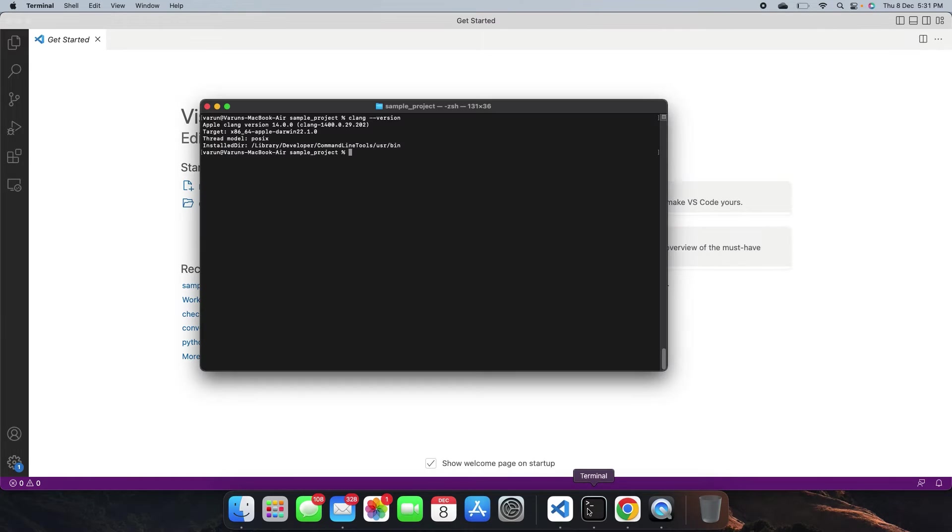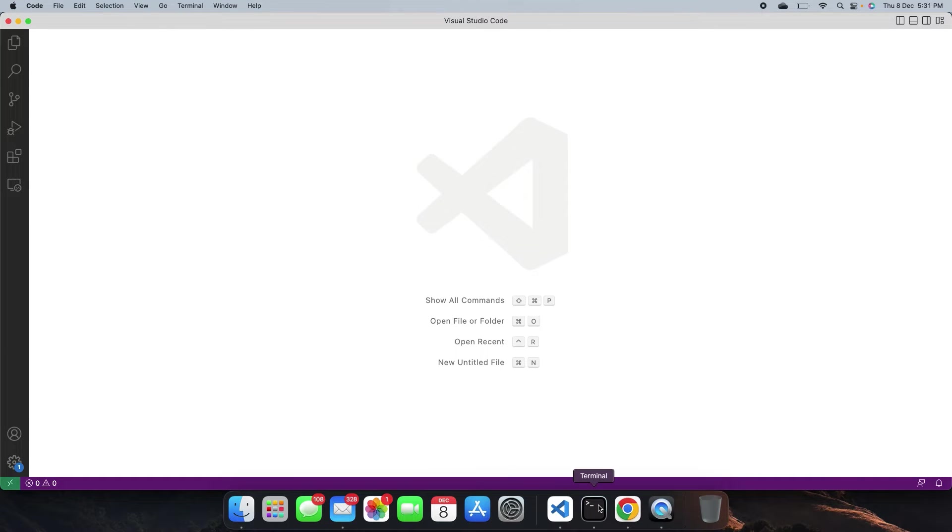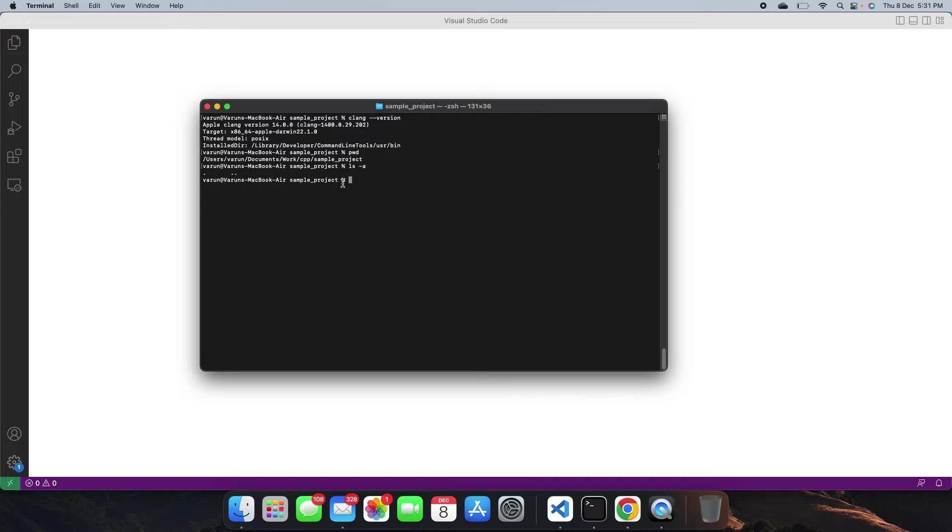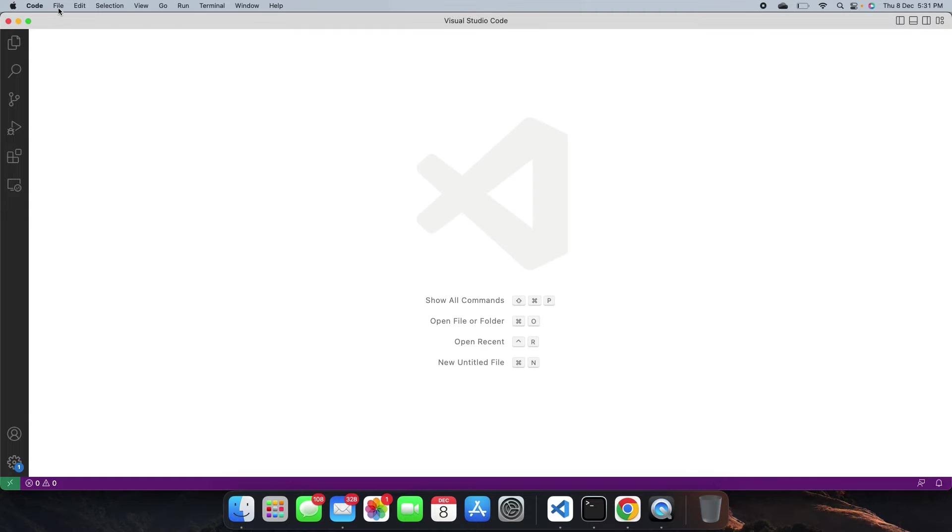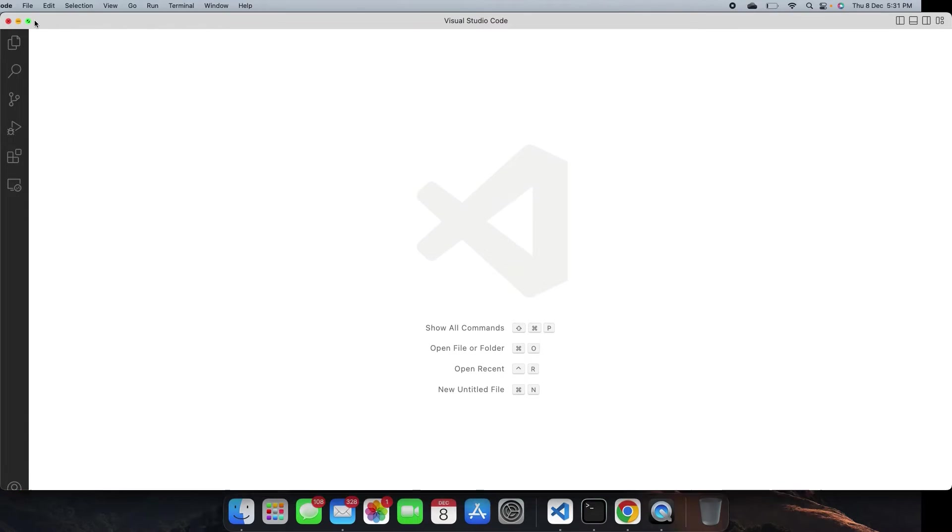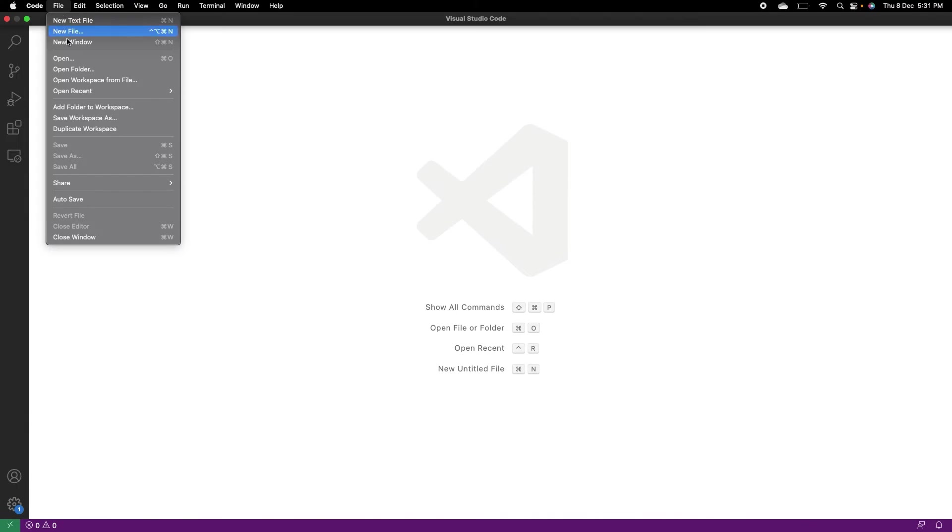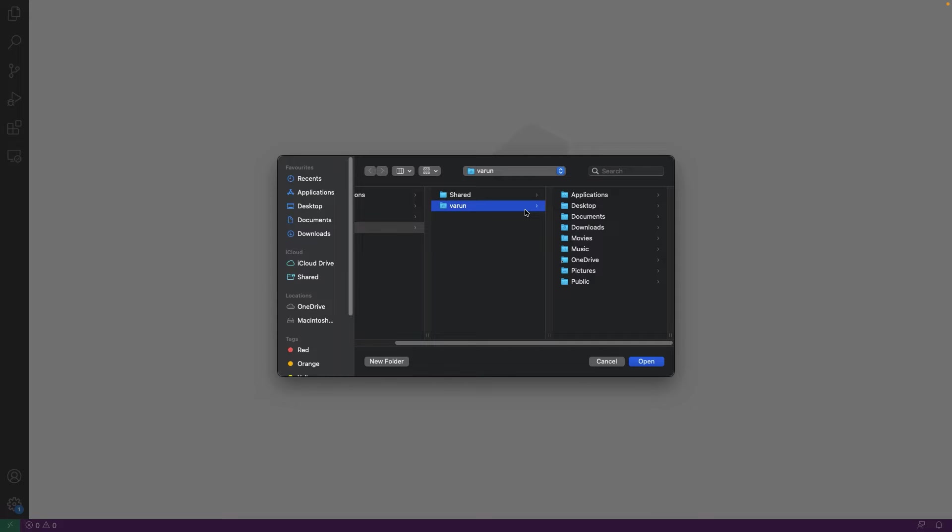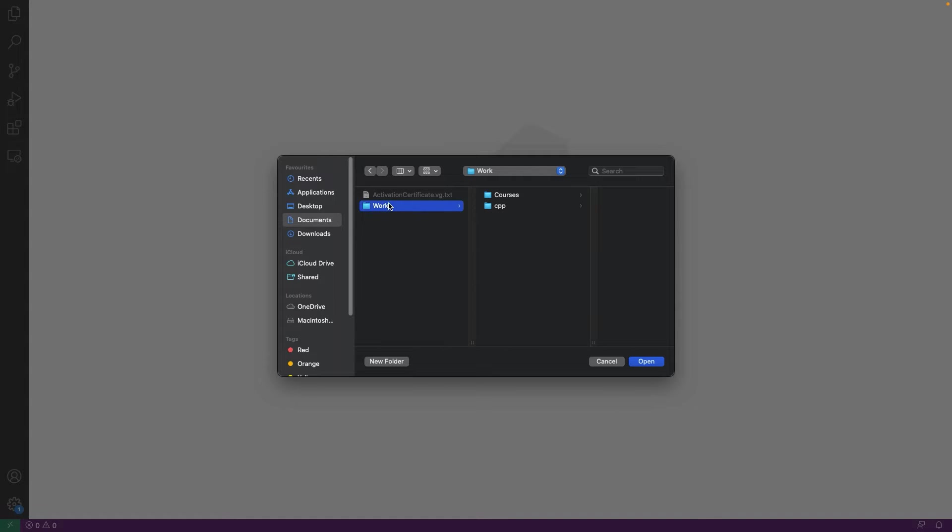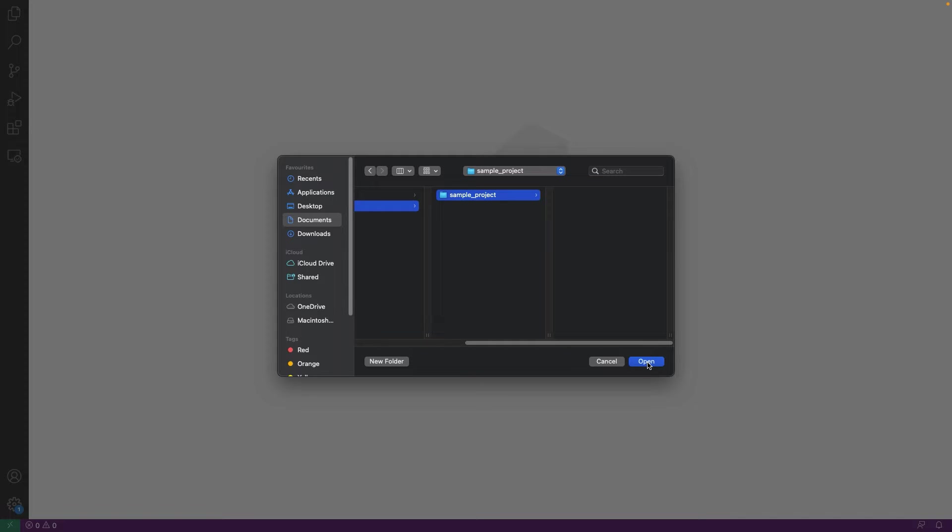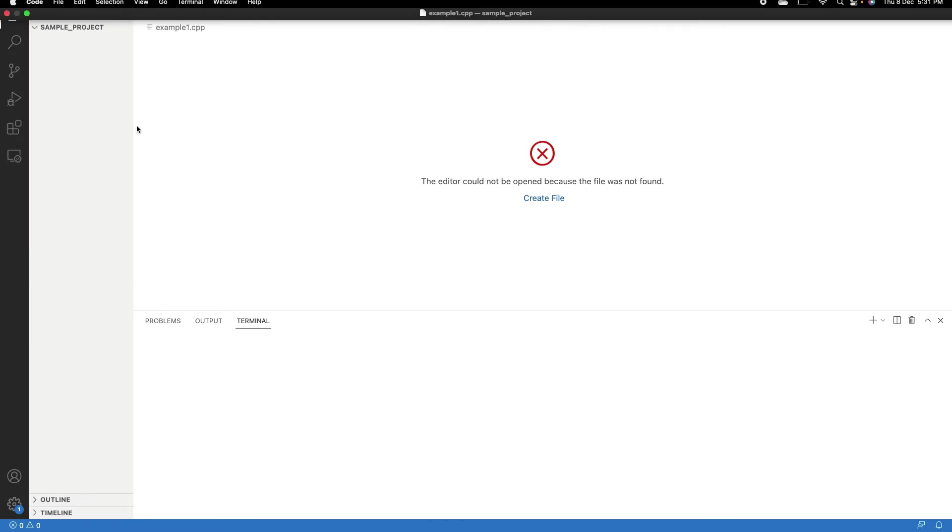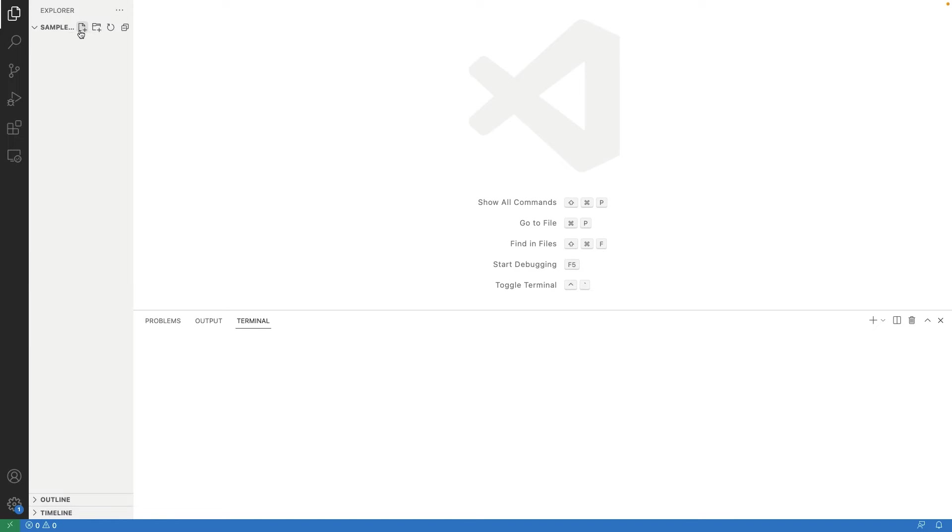Inside the VS Code, open the folder of the project. Like we have created an empty folder and we are going to open this folder in the VS Code. Once the project folder is open, create an example cpp file.